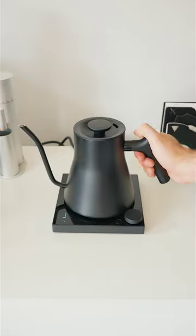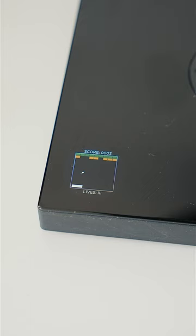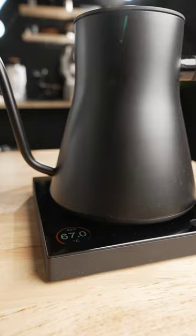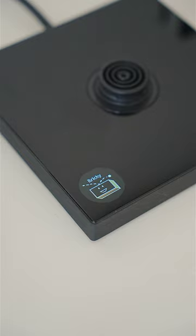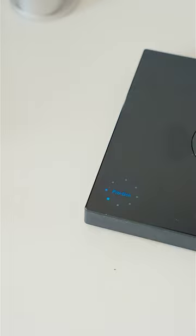Believe it or not, this kettle can play video games, but there's one catch: it's hidden behind a cheat code. This is the Fellow Stake EKG Pro Studio, and it's true, there's a game called Bricky installed in its software, but there's no option to play it in the menus.